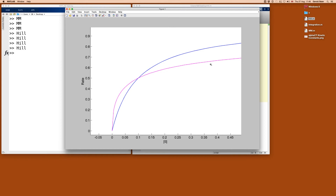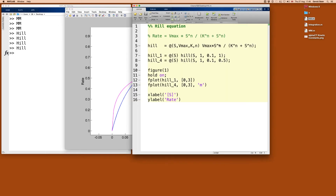Looking at the point where these curves intersect — it's the half-maximum rate at substrate concentration 0.1, which is still our K value. Because K is taken to the power of N in the equation, all these curves, independently of the exact value of N, will cross at the same point. This is also a feature visible in the graph shown in the materials.